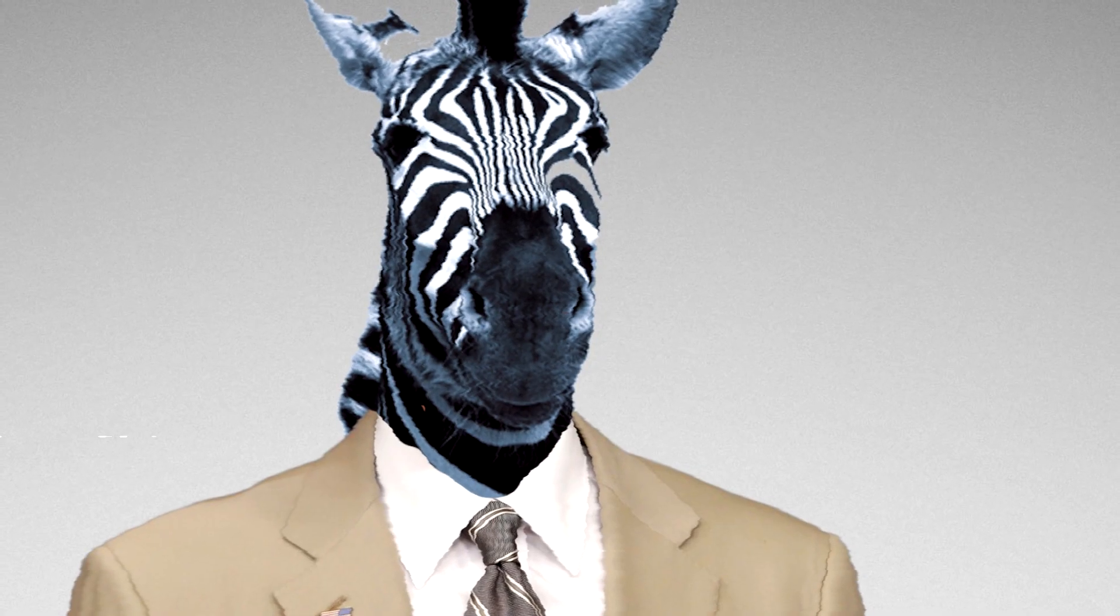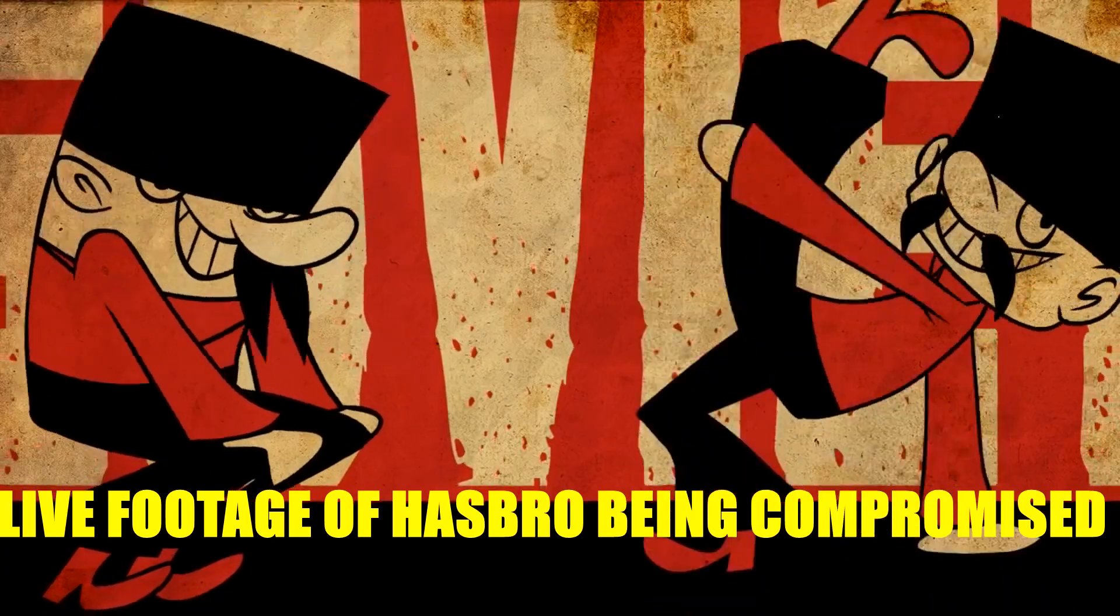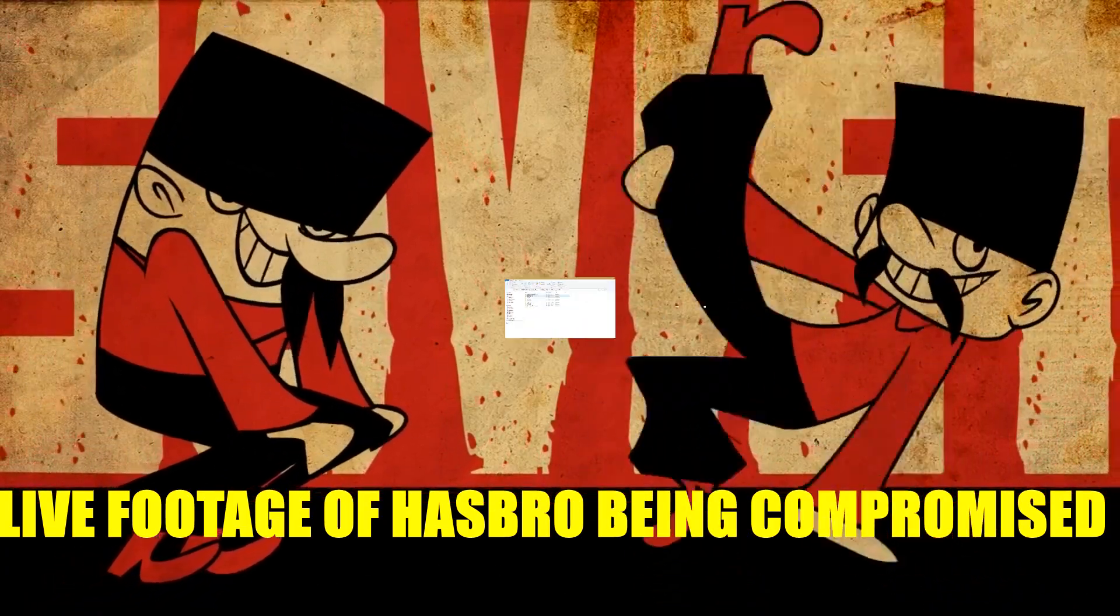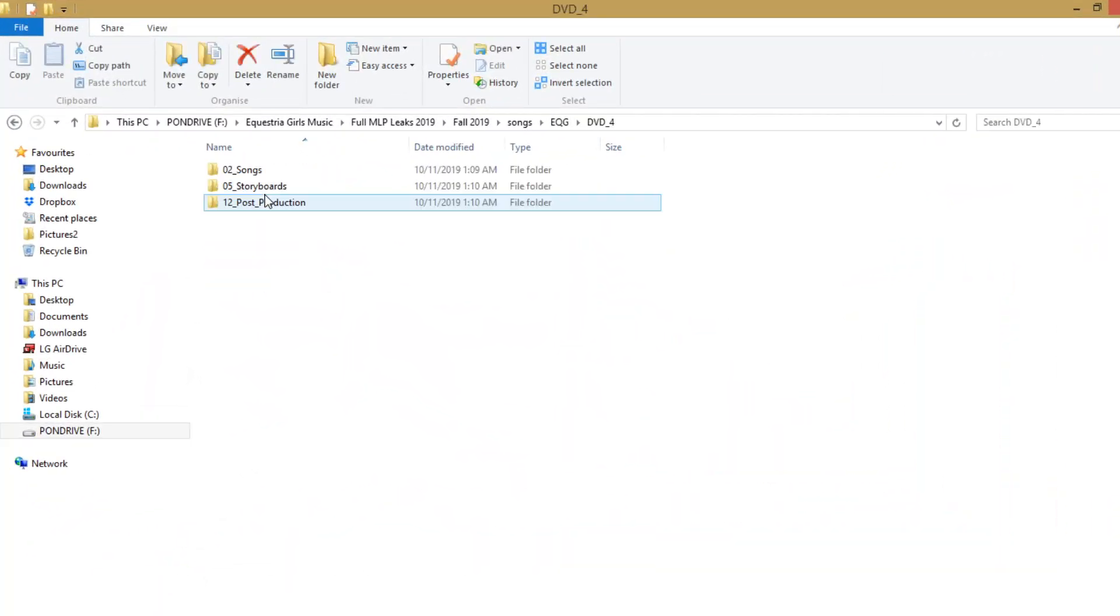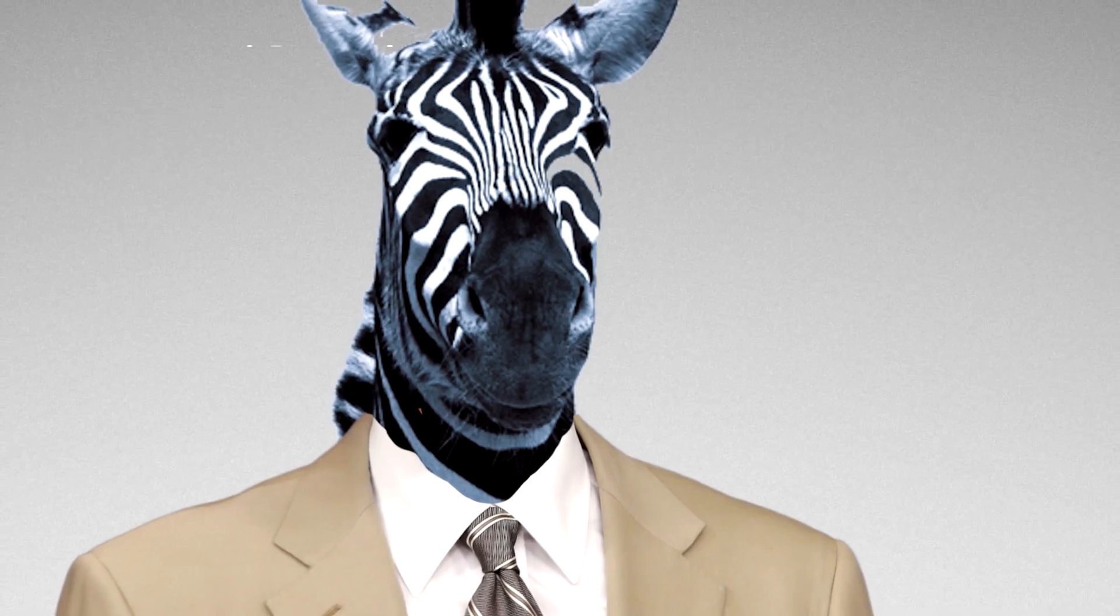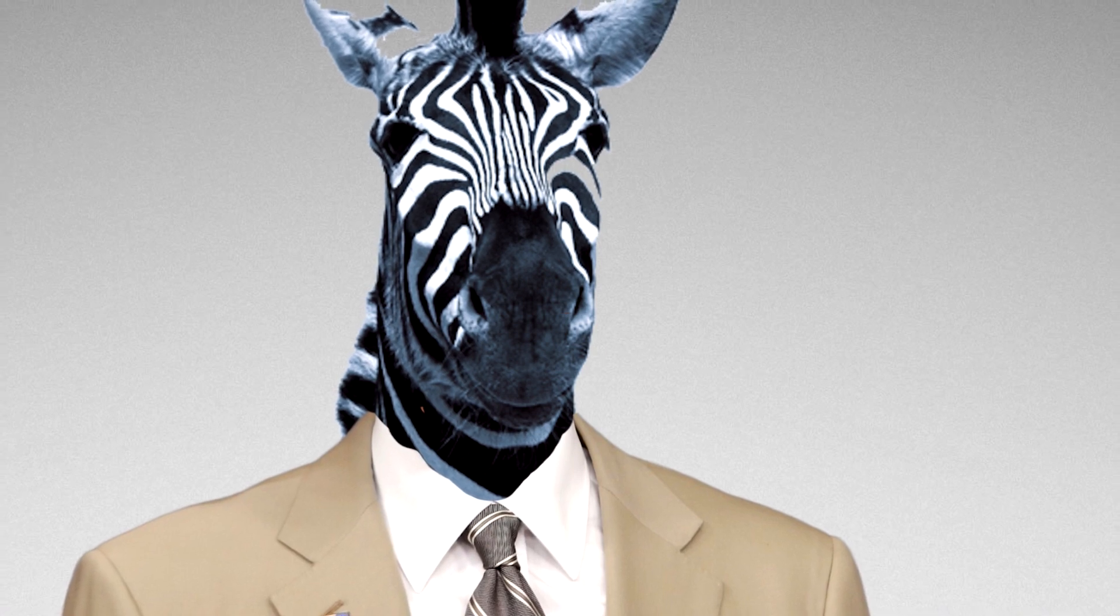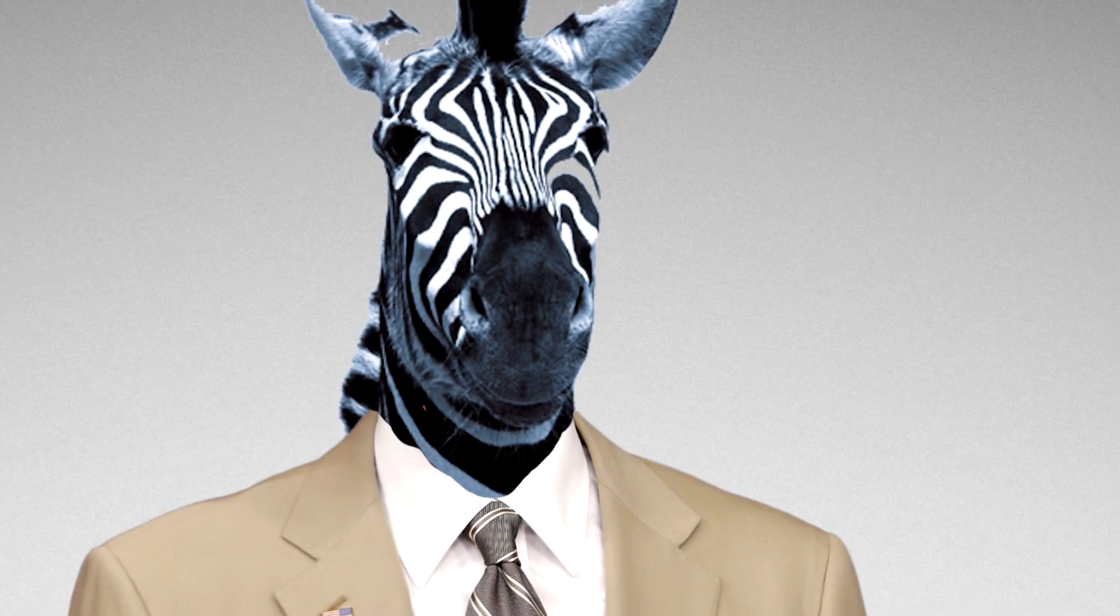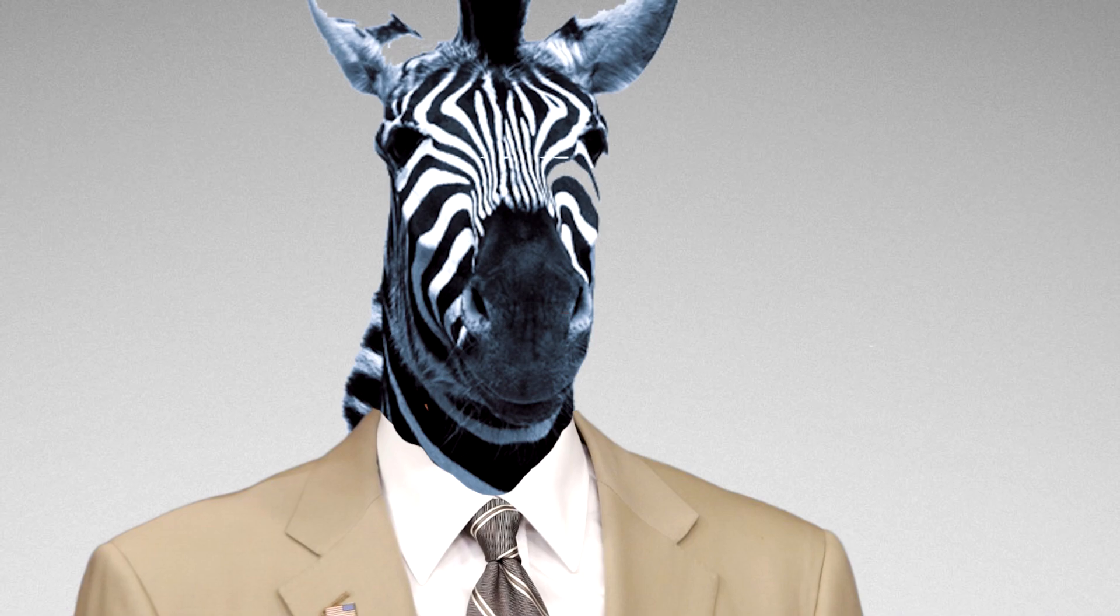Well now, thanks to the enterprising spirit of some random Russian hacker, the My Little Pony community has access to all of the original EQG audio files straight from Hasbro themselves. I took these files and organized them into folders and stems for use in remixes or whatever other crazy shit you might want to get up to.